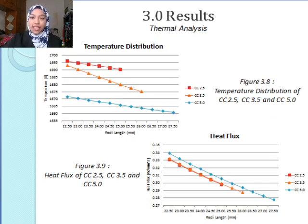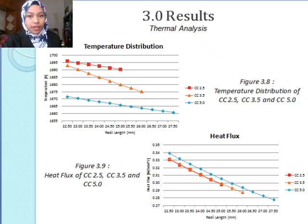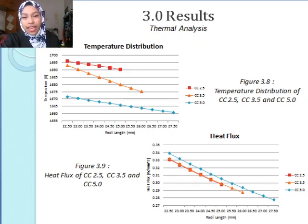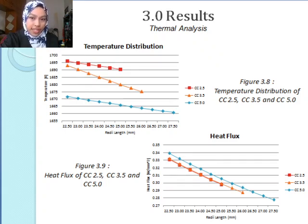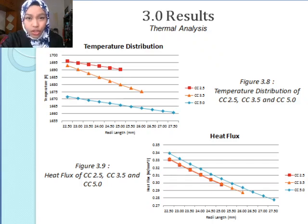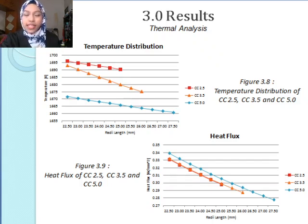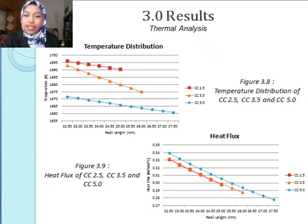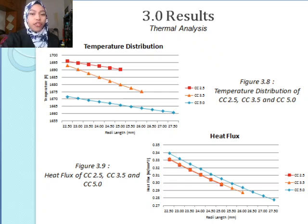Moving on to thermal analysis, temperature distribution is tricky because emissivity values were used similarly for all three simulations. Technically, emissivity needs to be different because it depends on the surface, the thickness, and many other factors, so this assumes all have the same emissivity. CC3.5, observed in Figure 3.8, has a large temperature difference from 1692 Kelvin dropping to 1675 Kelvin. In Figure 3.9, you may see the heat flux. It is similar for CC2.5 and CC3.5, whereas CC5.0 has a higher heat flux but the lowest initial temperature for the inner and outer wall.